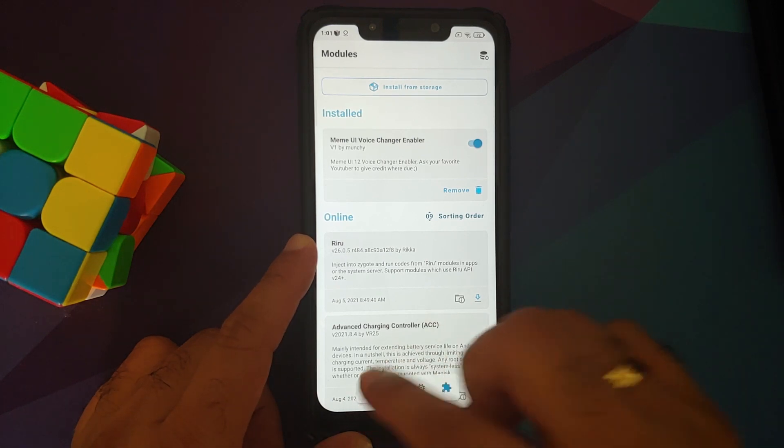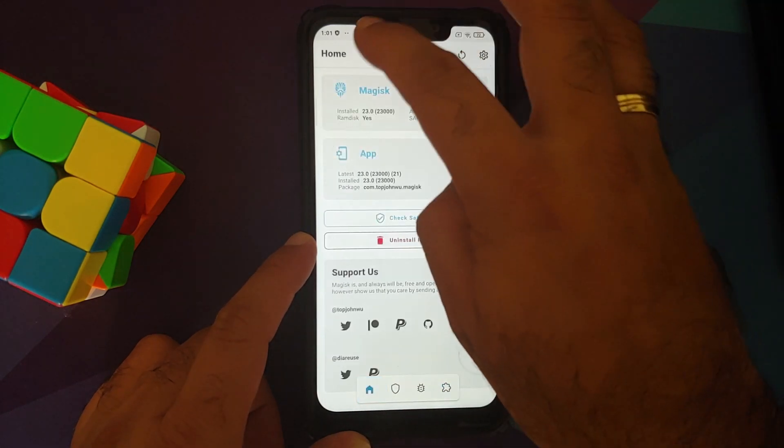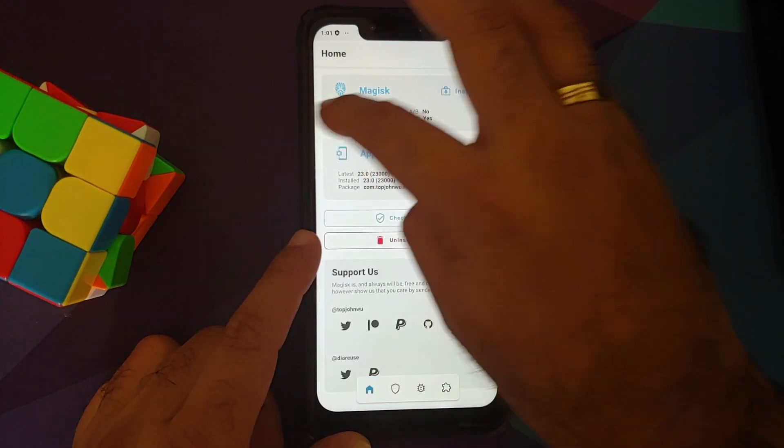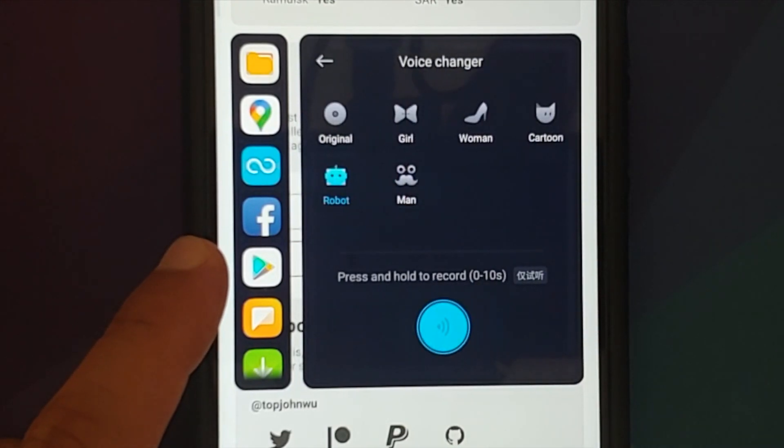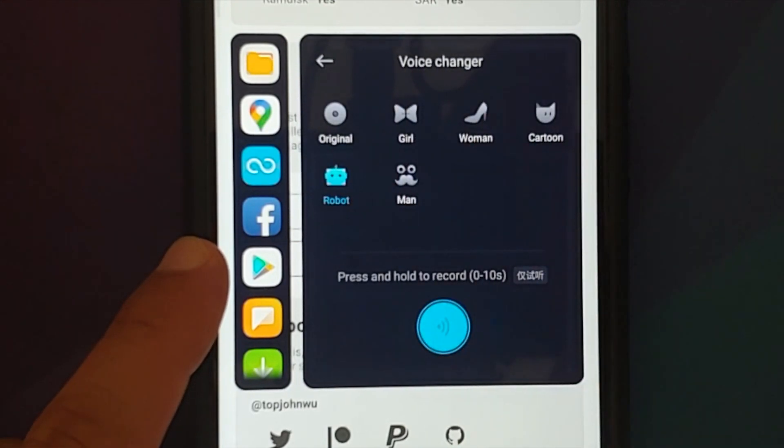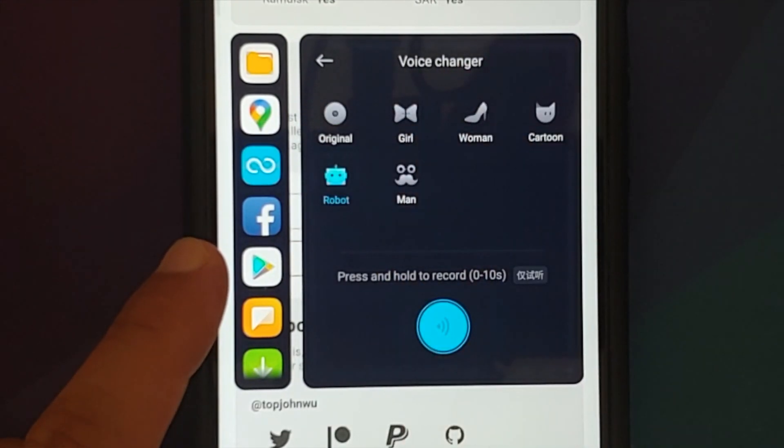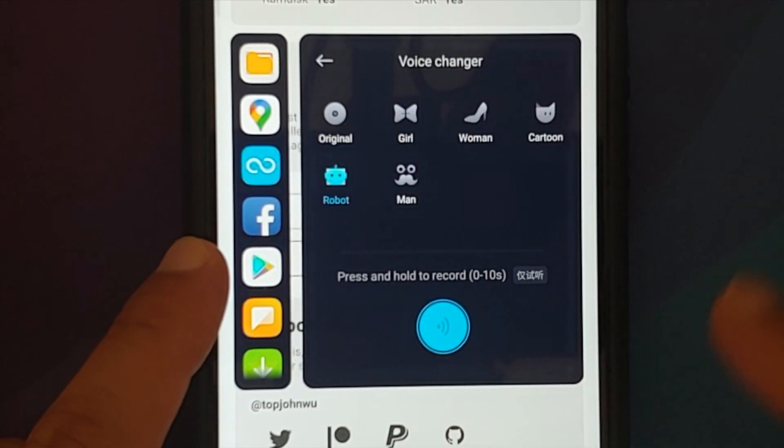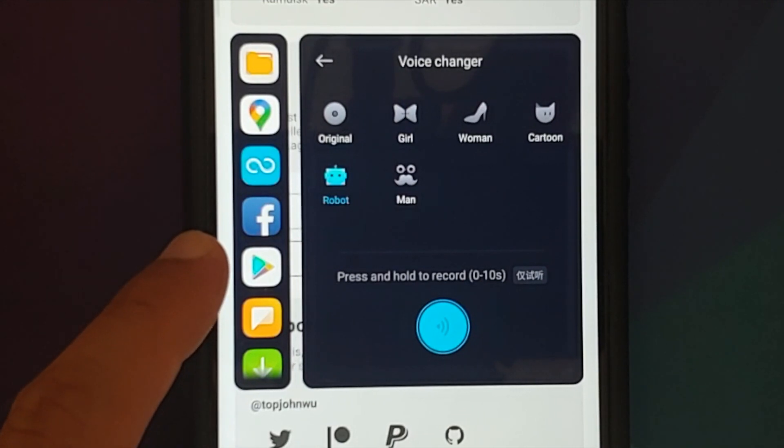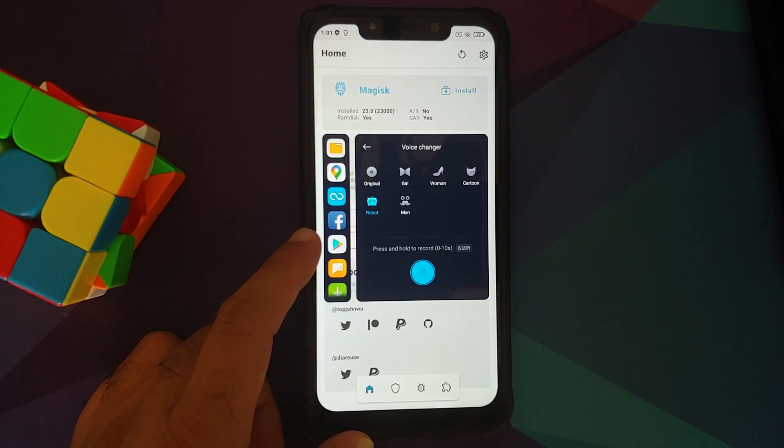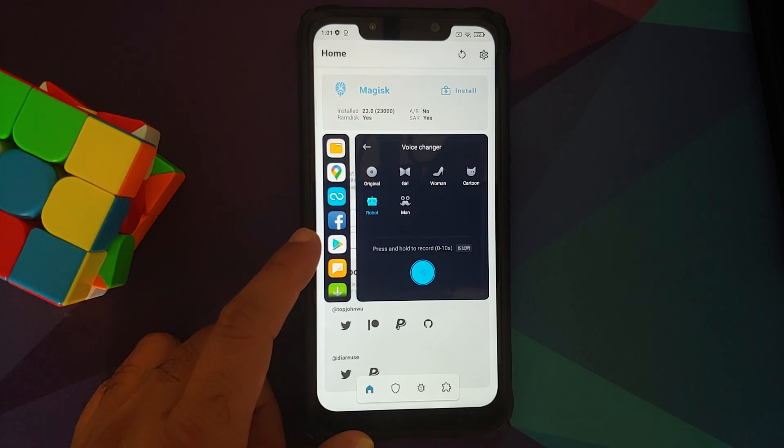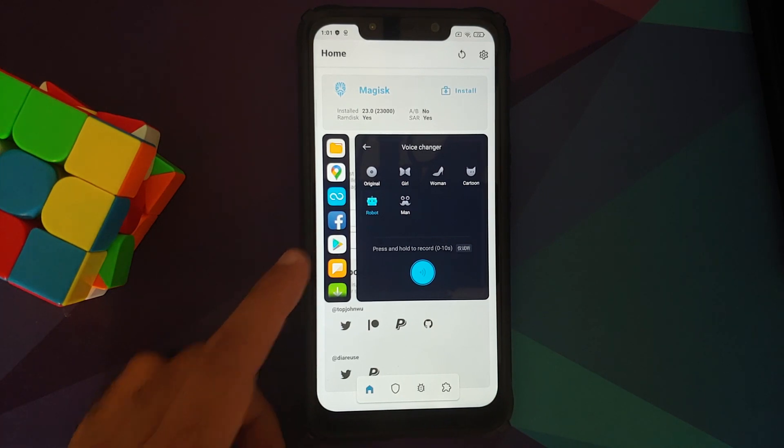Now if I access my Game Turbo, bam, here it is, voice changer in the building. These are the different options which you get. Of course, when you enable it for the first time, it will ask for permission to the microphone and to record stuff. You do have to give that permission, otherwise it is not going to work.